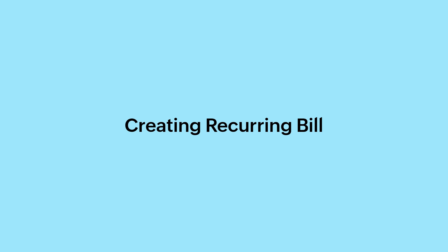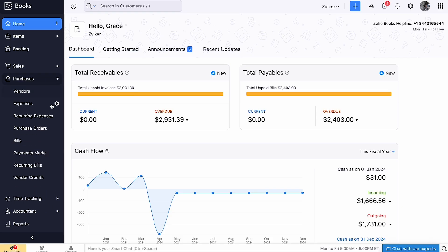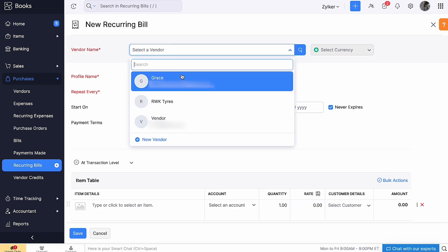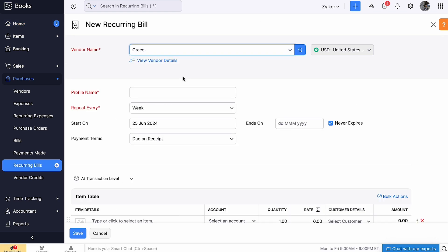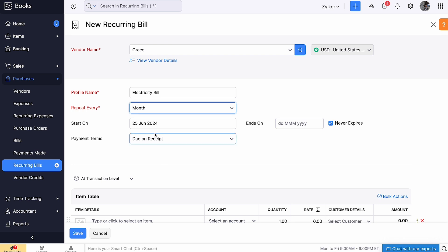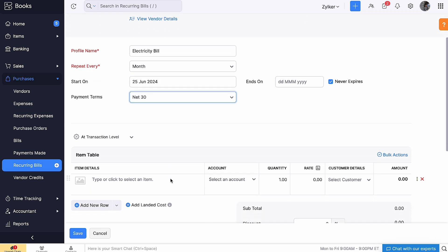Now let's create a recurring bill. Go to the Purchases module and click the plus icon next to the recurring bills. Select the Vendor from the drop-down. Enter the Profile Name. Select the frequency you want this bill to repeat. Select the start date and the end date. If your bill is expected to continue over an undefined period, you can check the option Never Expires. Select the payment terms from the drop-down. Add the details under the item table.